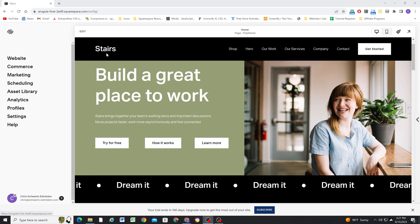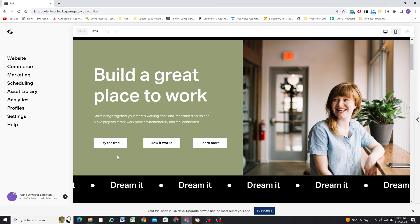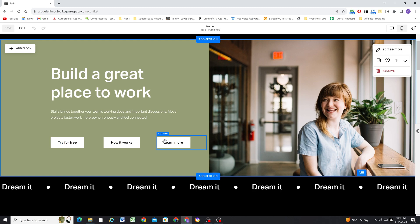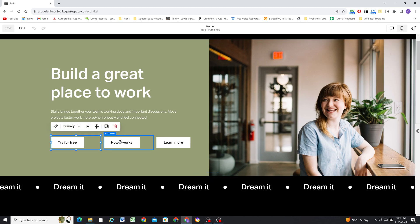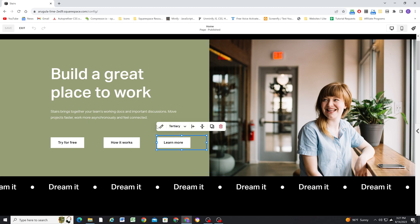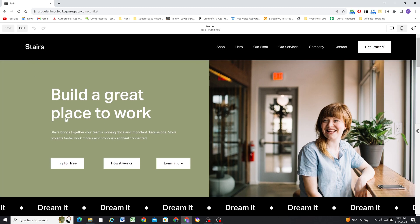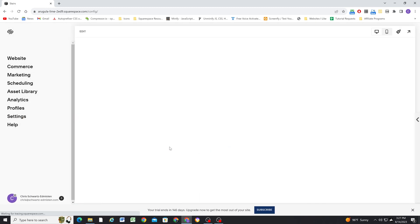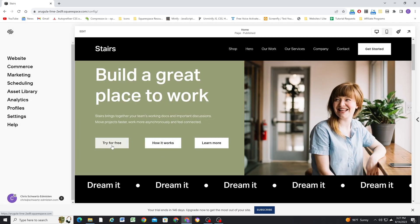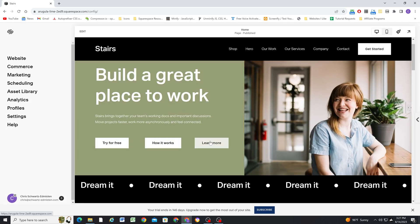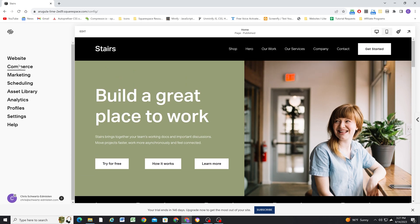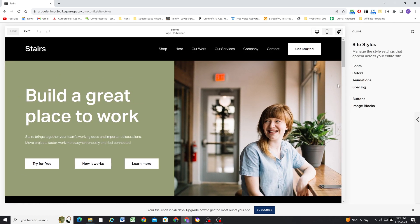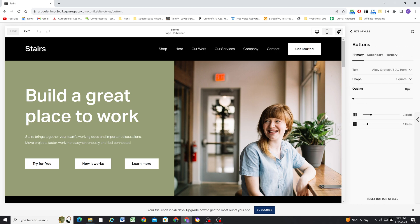I'm here in my 7.1 site. I have three buttons here — one set to primary, one set to secondary, and one set to tertiary. I've given them all the same styles, so they're all just the normal solid buttons. Let's click on the brush tool up here to get to our site styles, and I'll click on buttons.